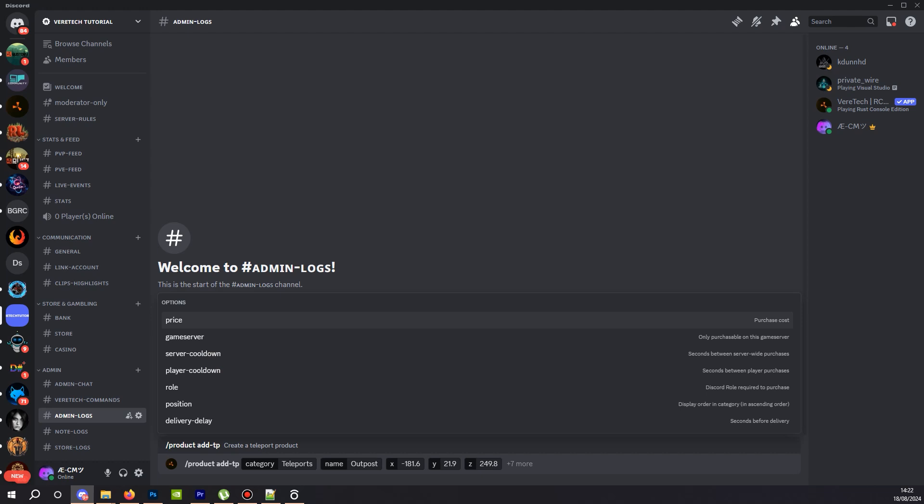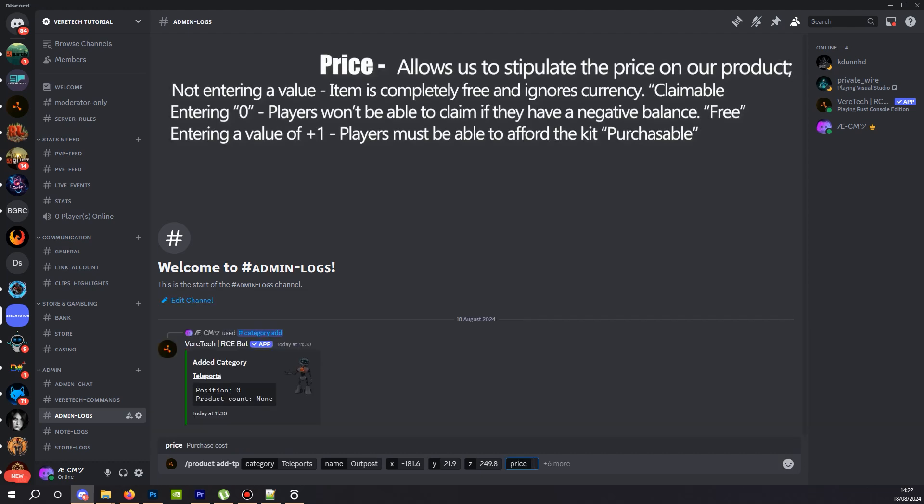First, we have price. With this, we can set a cost of the item. The choice really is yours, but I'm going to set it at zero.